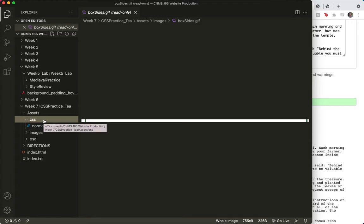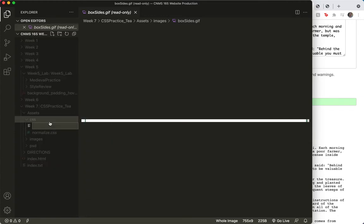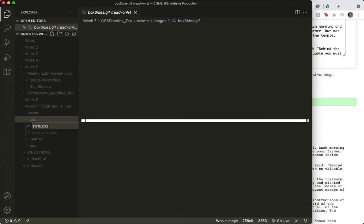And then I'm going to right click again and create a file called style.css.